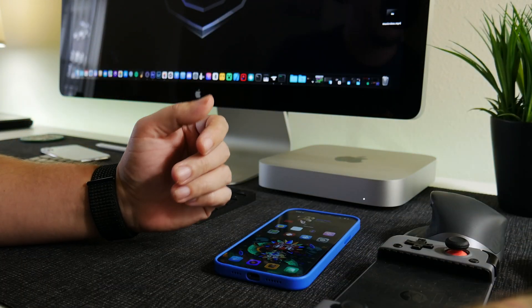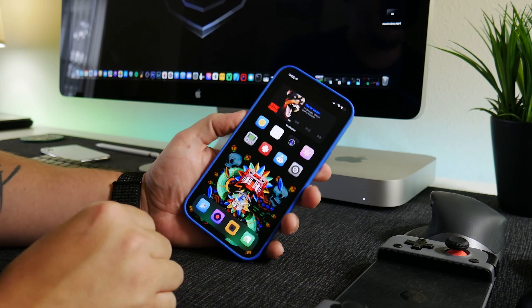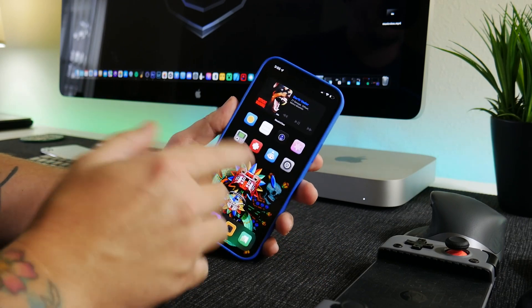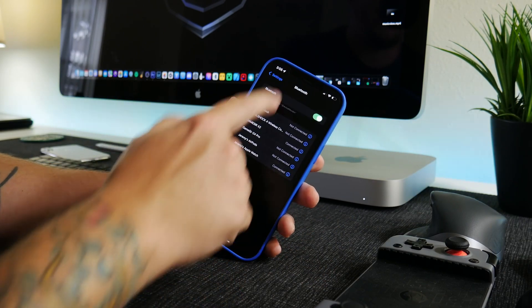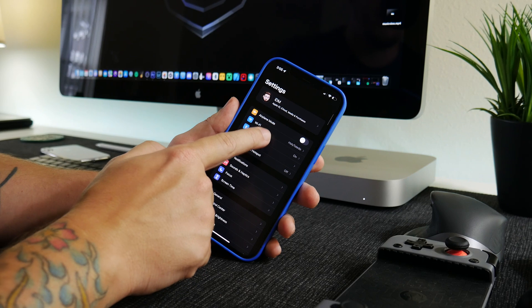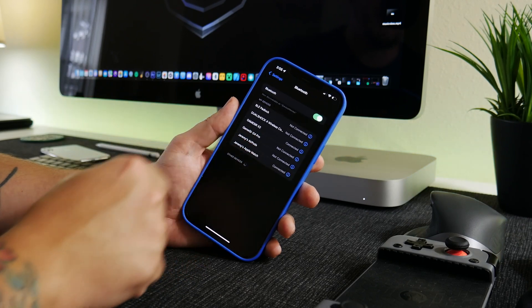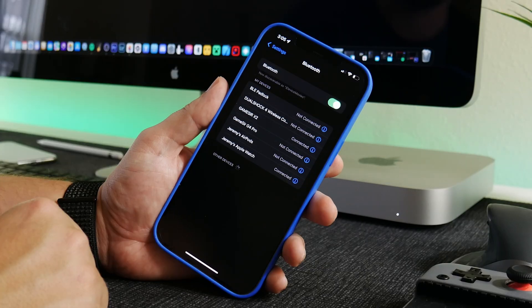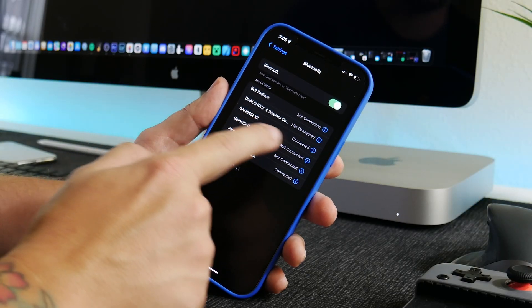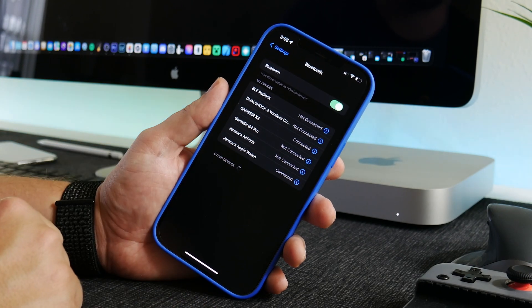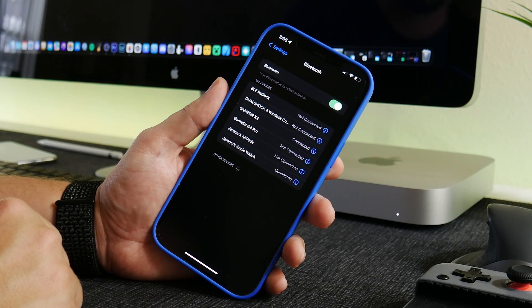Now to start, it's really straightforward. You just go into Settings and just go into Bluetooth and just make sure the controller that you want to use is connected to your iPhone. So as you can see, I am connected to my GameSir X2, and that's pretty straightforward for all controllers.